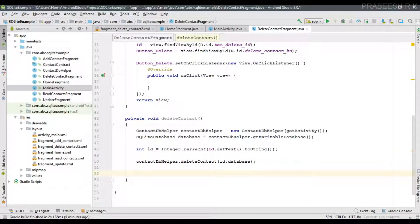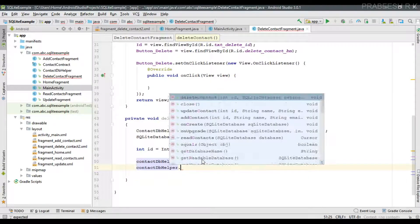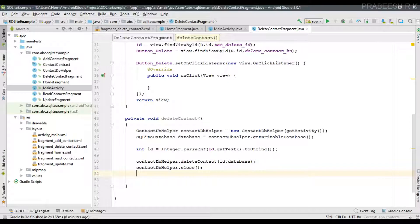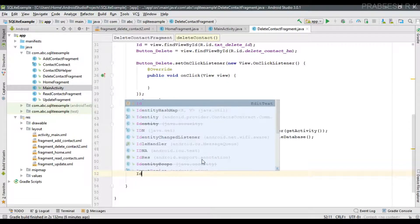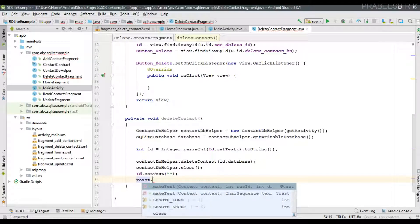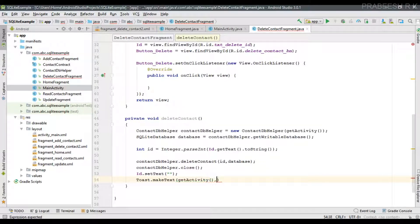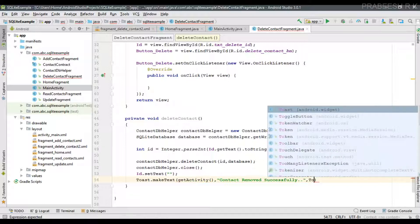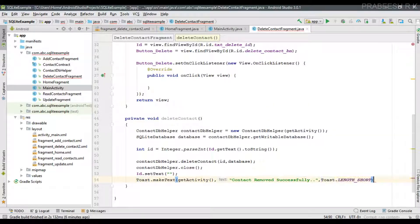After performing the database operation, close the database connection. Then reset the ID field. Finally, display a message to the user: 'Contact removed successfully'. Call that method from the button click listener.